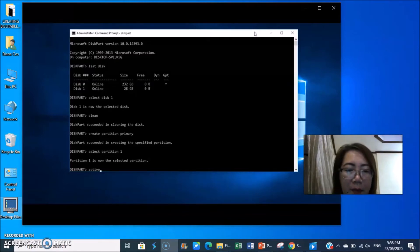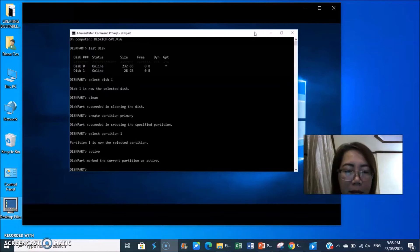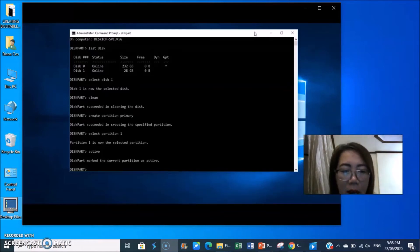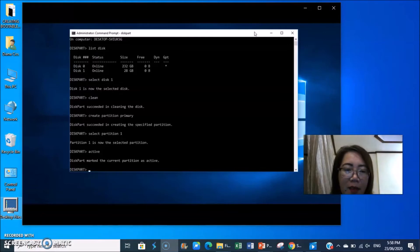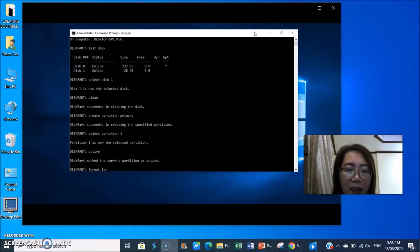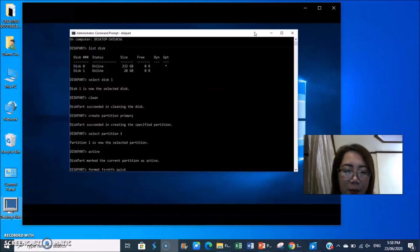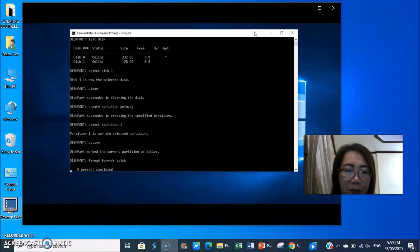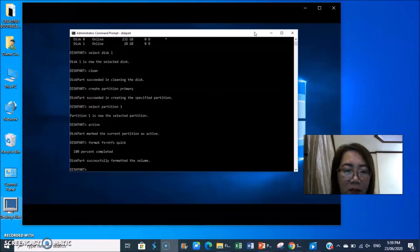Then type active. Diskpart marked the current partition as active. Then type format fs equals ntfs space quick, enter. Just wait. Diskpart successfully formatted the volume.